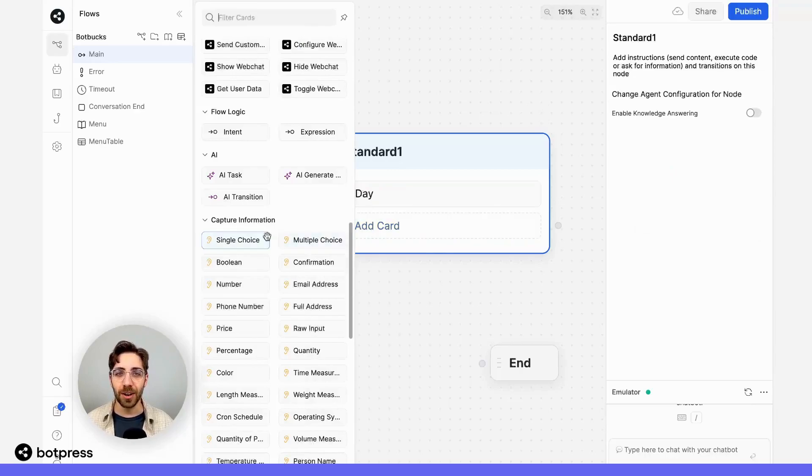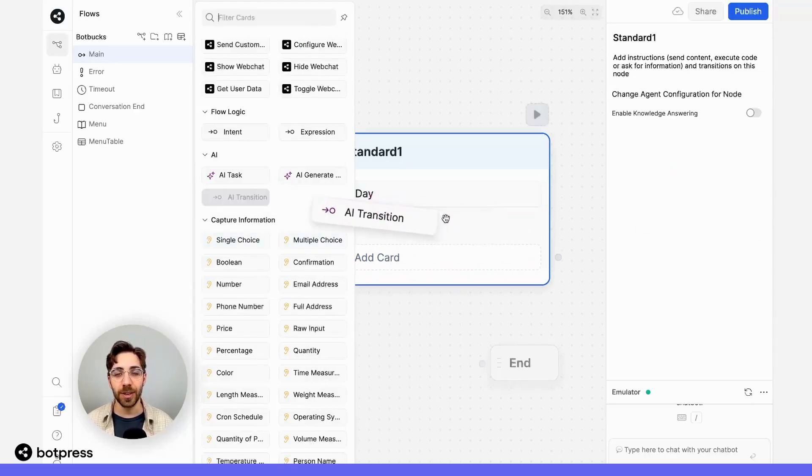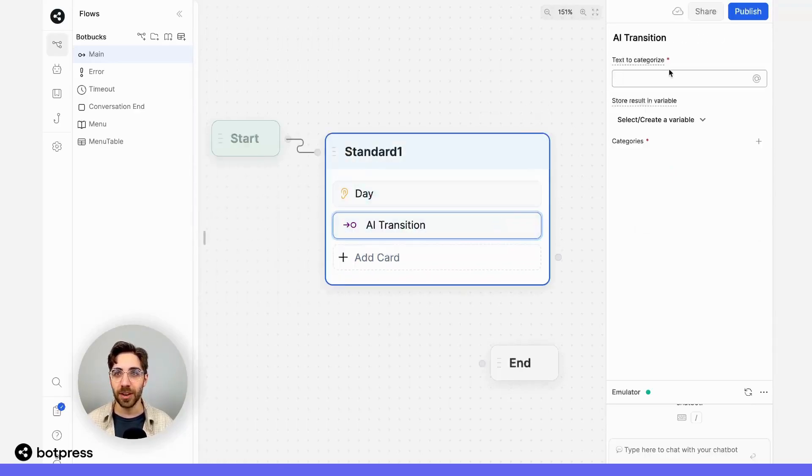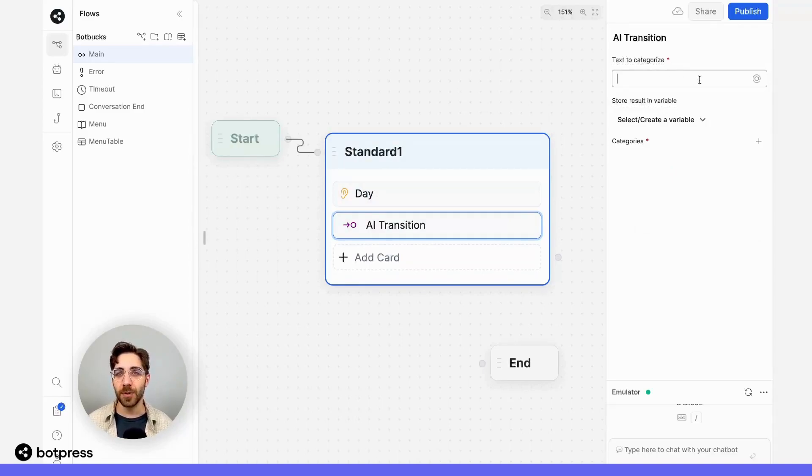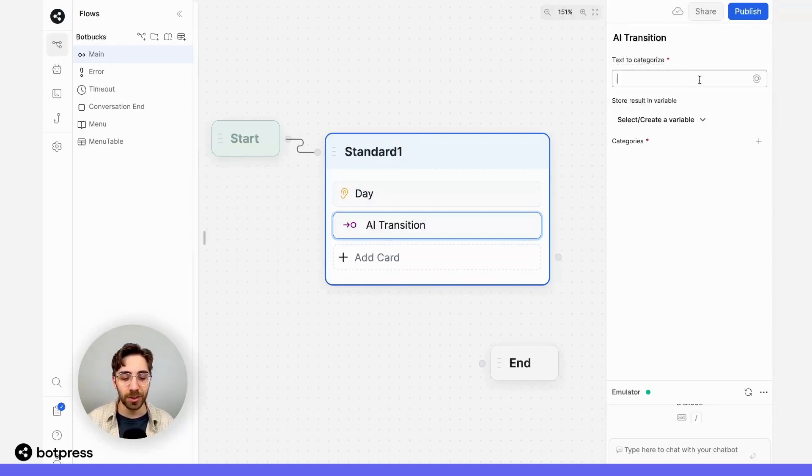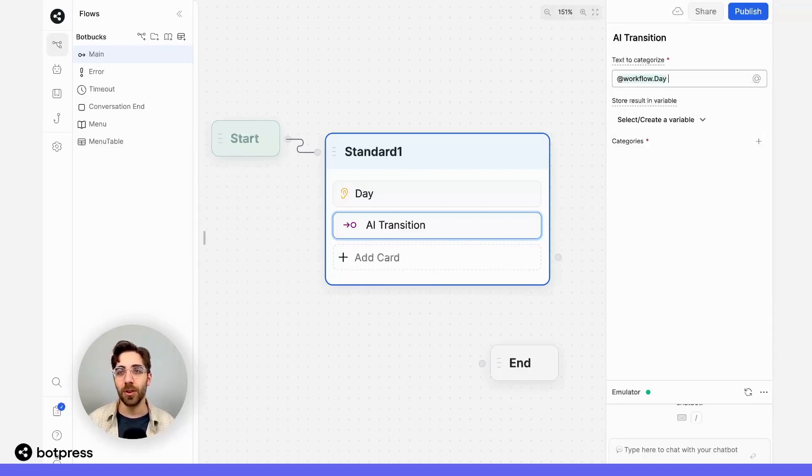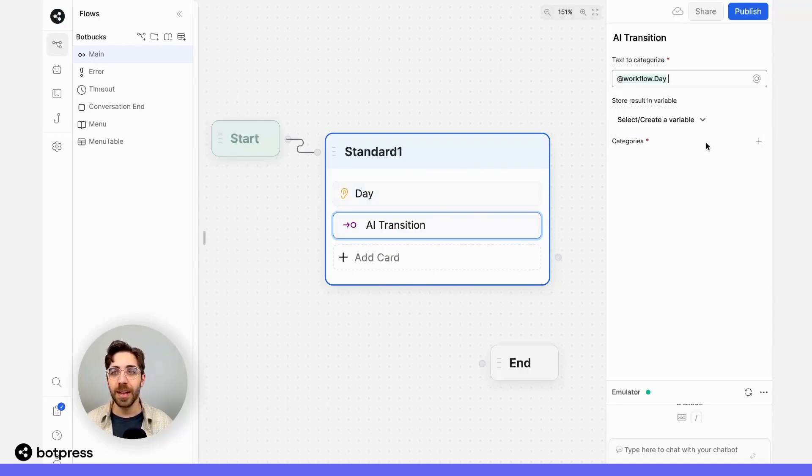Now below that card, let me place an AI-based transition. Here's how we set up this card. First, the text I want to categorize is whatever my user answered to that question, which we've saved to a variable called workflow.day.